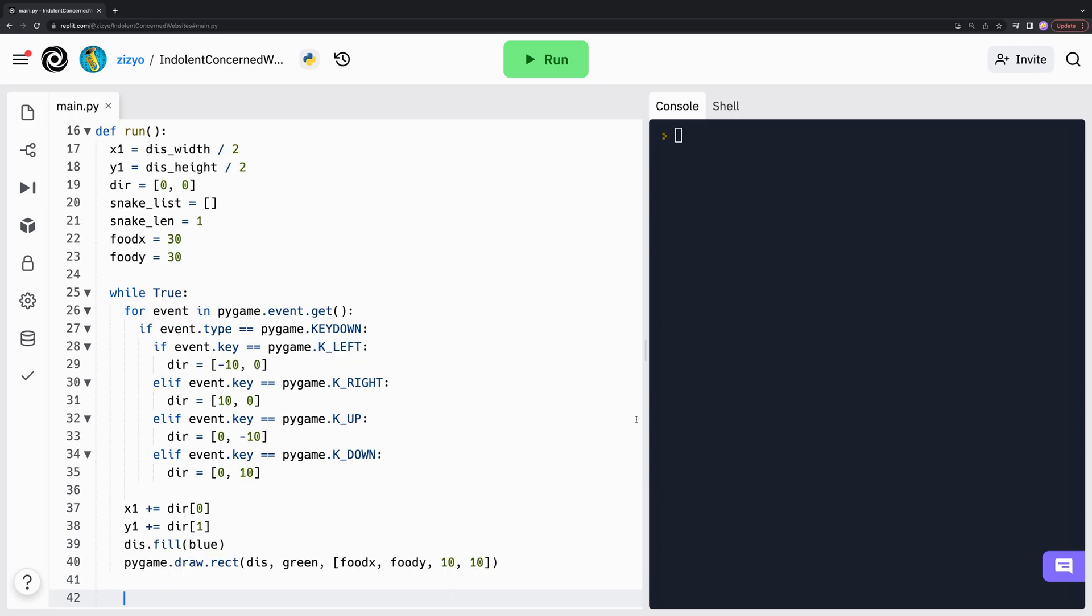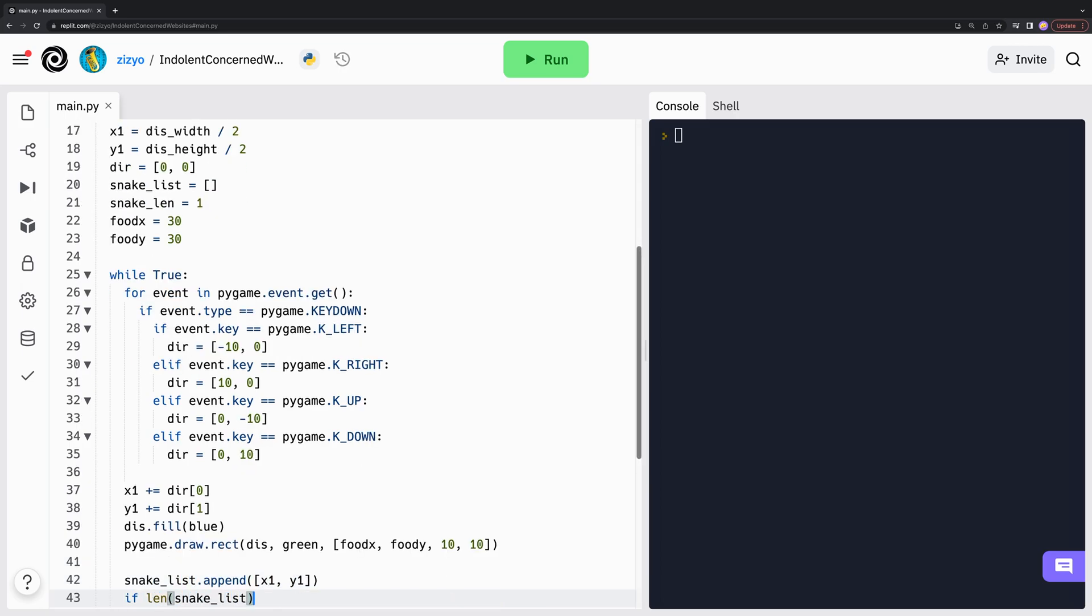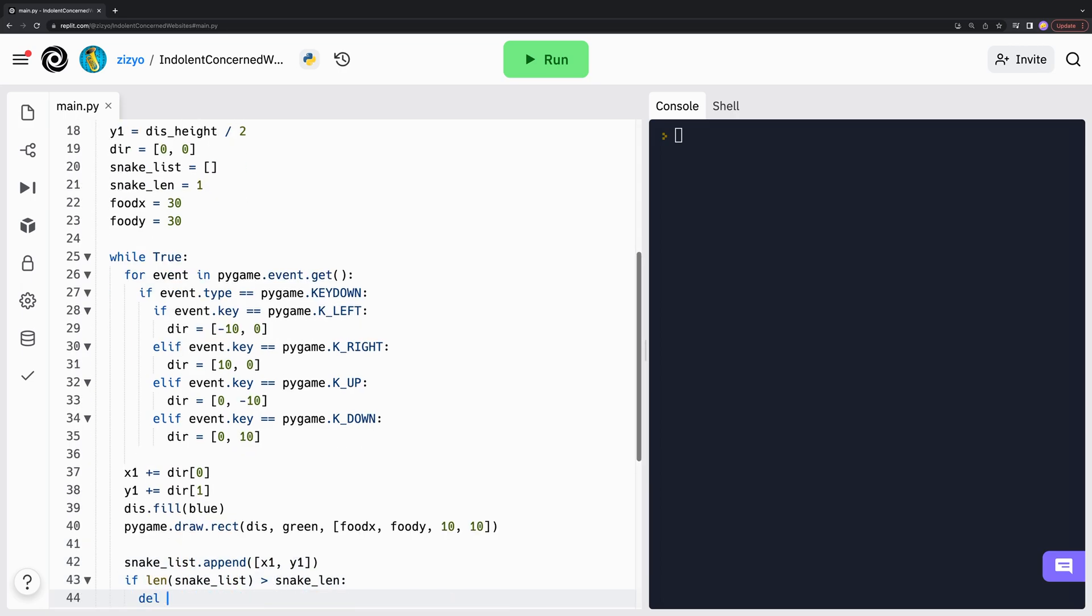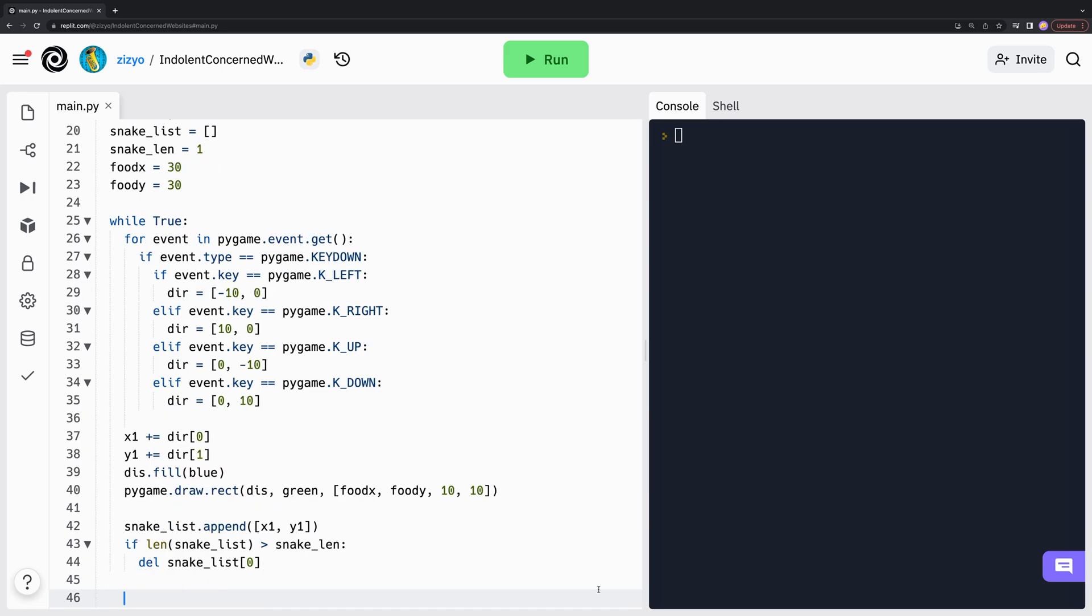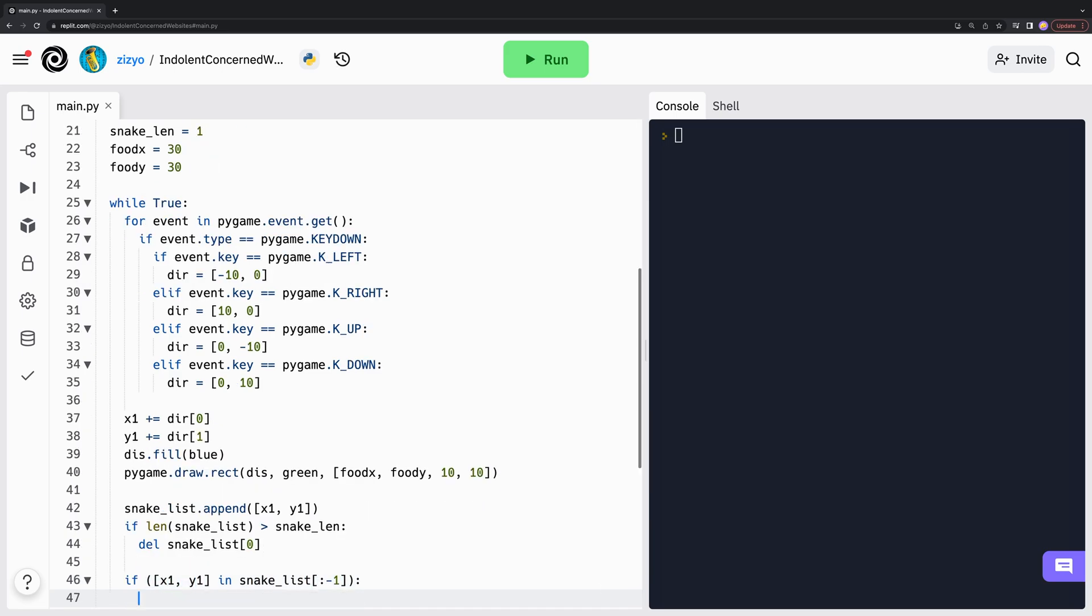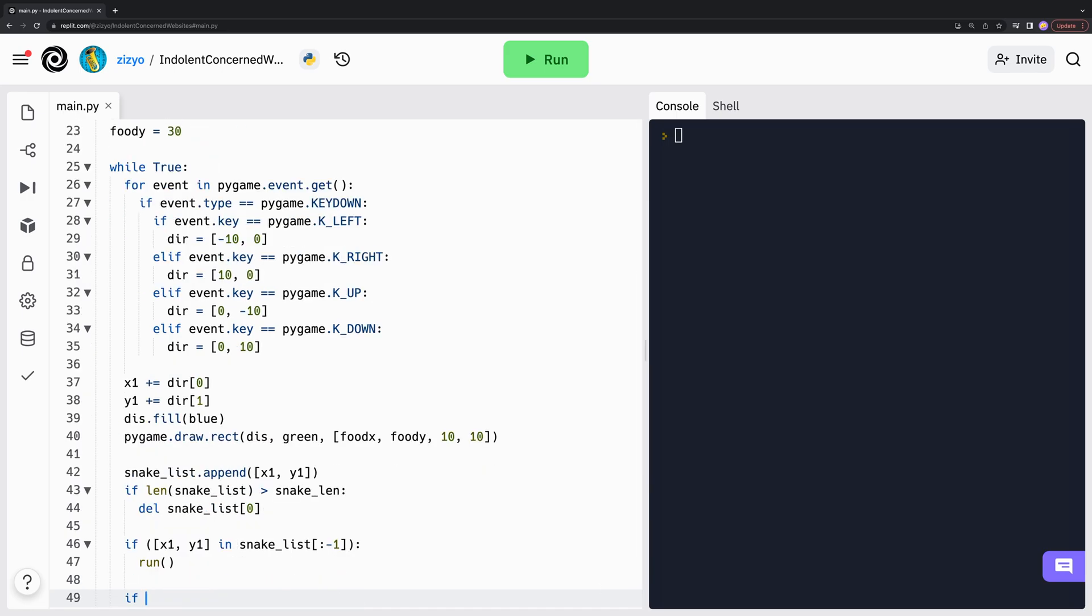Now we add the head of the snake to the body and remove the last body piece of the snake if it is longer than the length. If the snake hits itself, we restart the game and if the snake hits the edges, we restart the game.